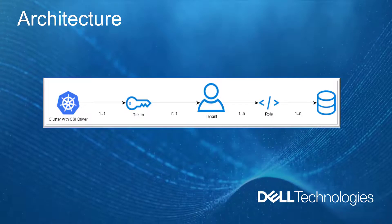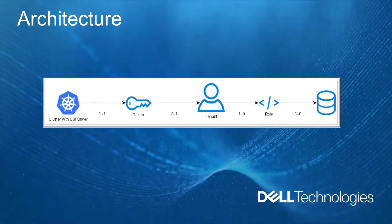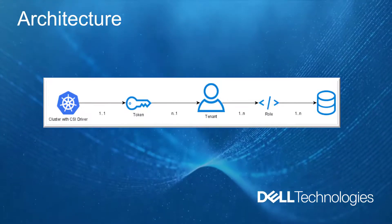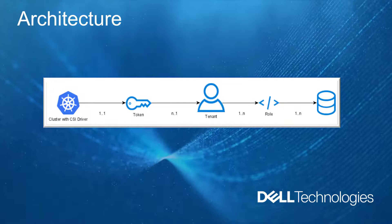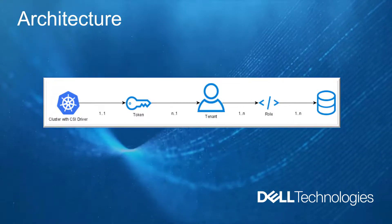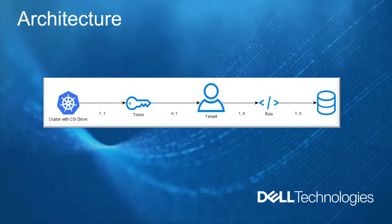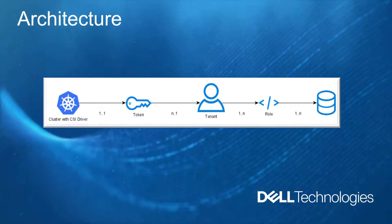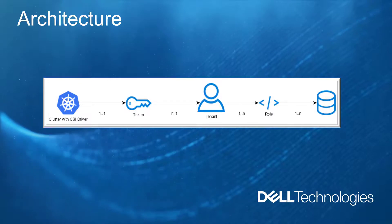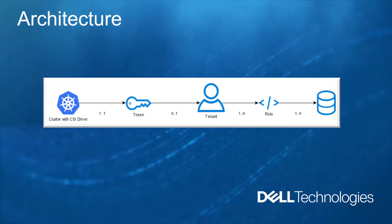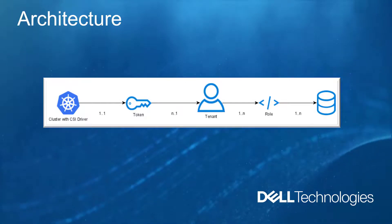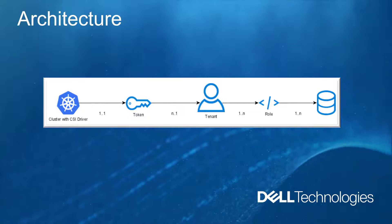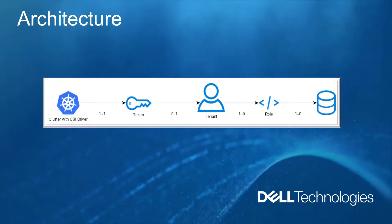As you can see in the diagram, there is a one-to-one relationship between the Kubernetes clusters and the authorization token. We can generate multiple tokens for a single tenant to give access to multiple clusters managed by the same tenant. Then, we can assign roles which allow the tenant to consume storage from one or more pools.